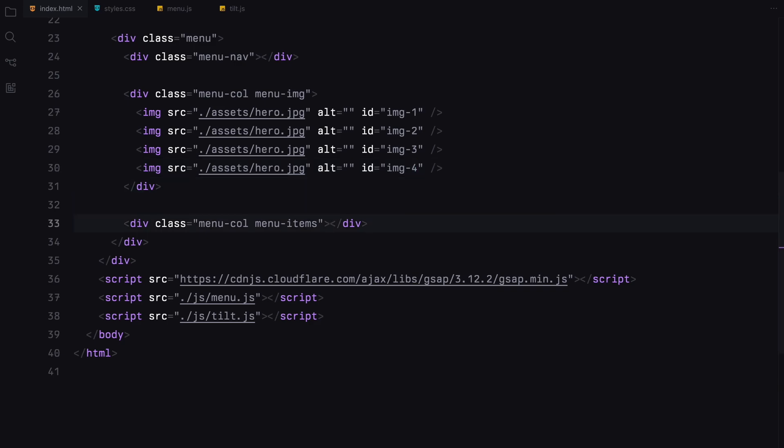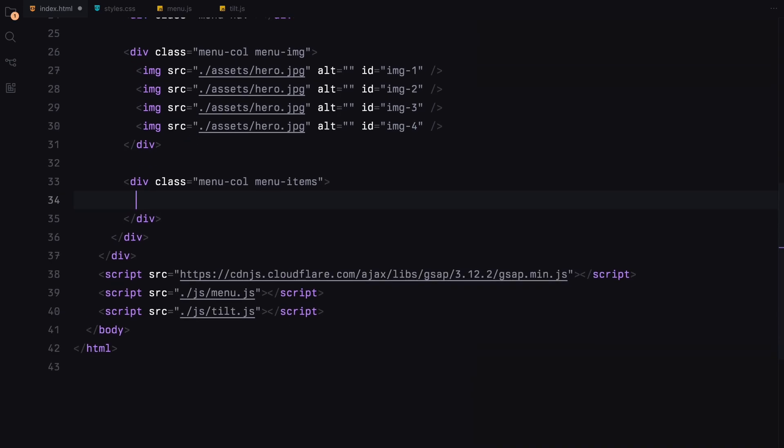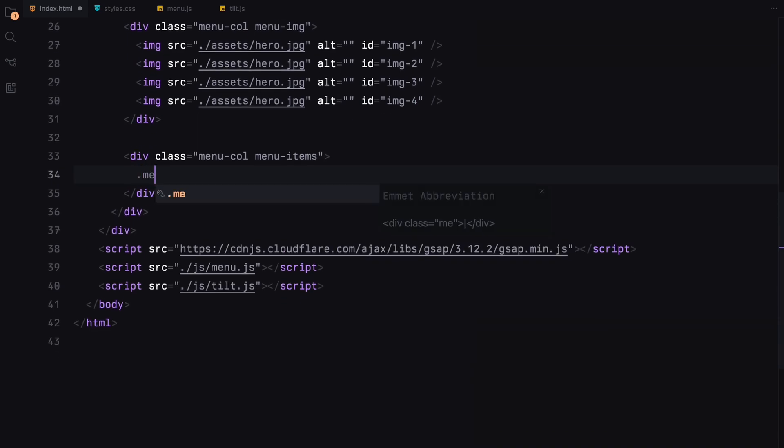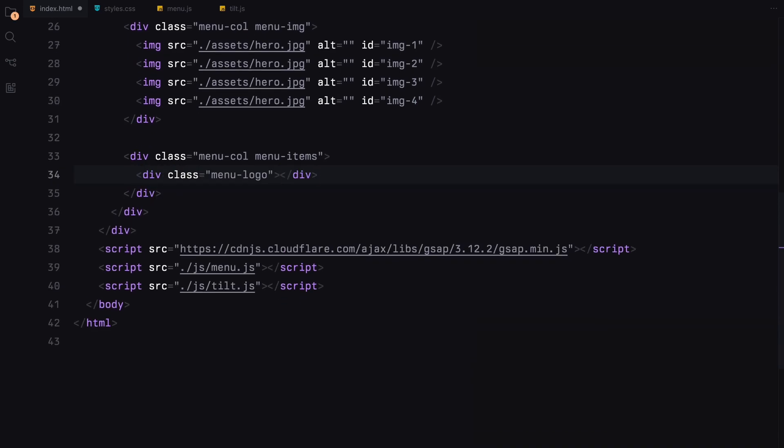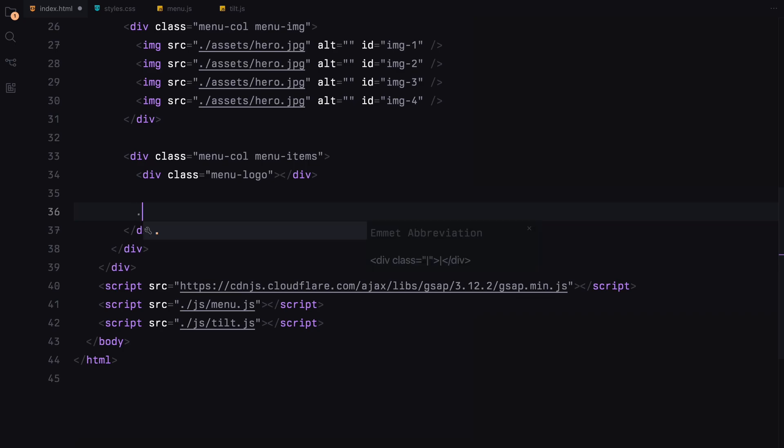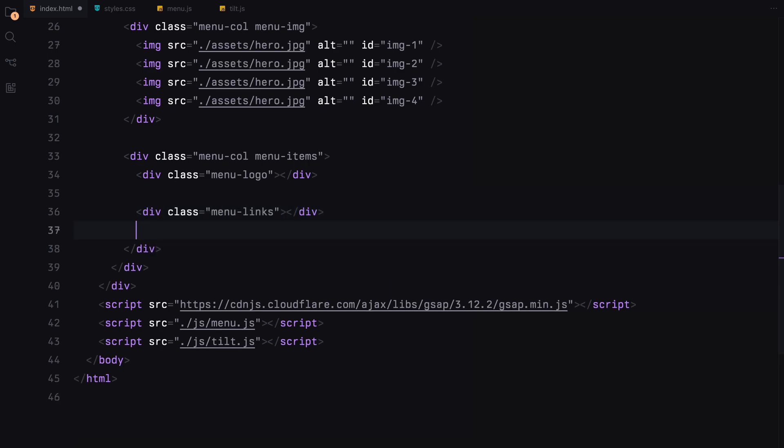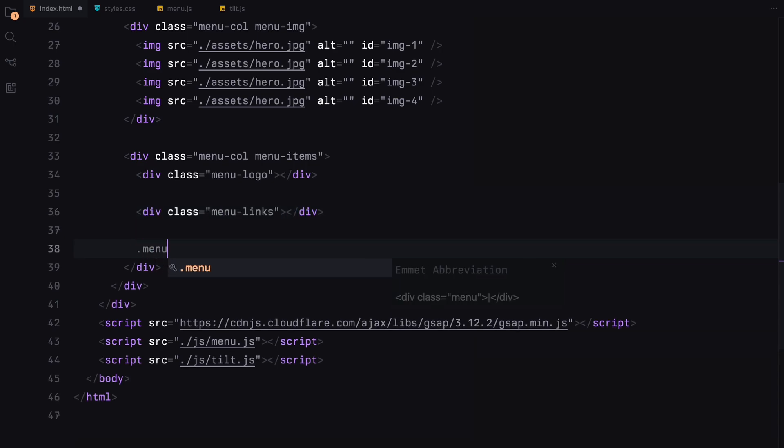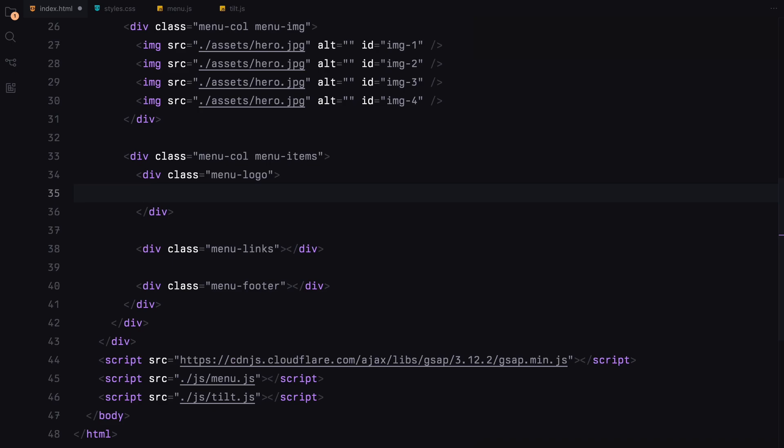The menu items section will be organized into three parts, the menu logo, links and the footer. The menu logo will reuse the same image as in the navbar.